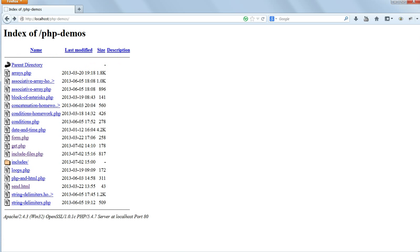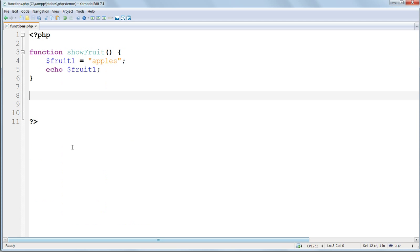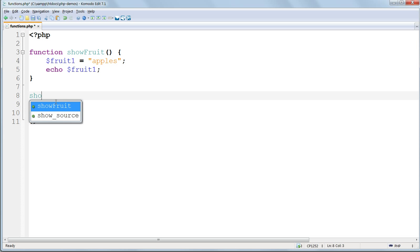Run the file in your browser, and you get nothing. Functions don't run until they're called. We call the function by entering its name and parentheses.